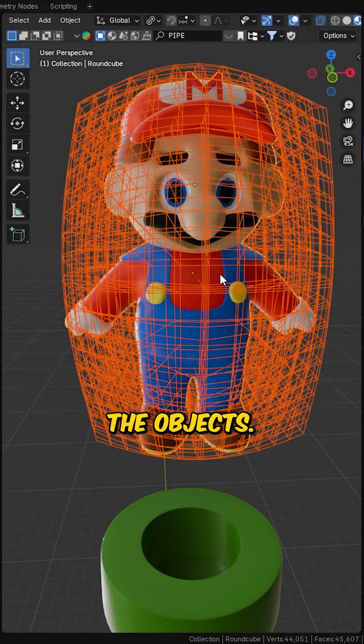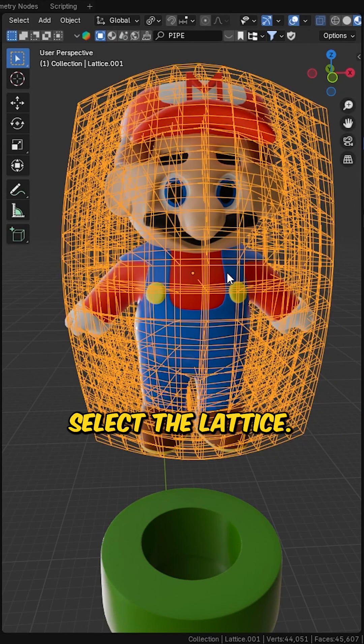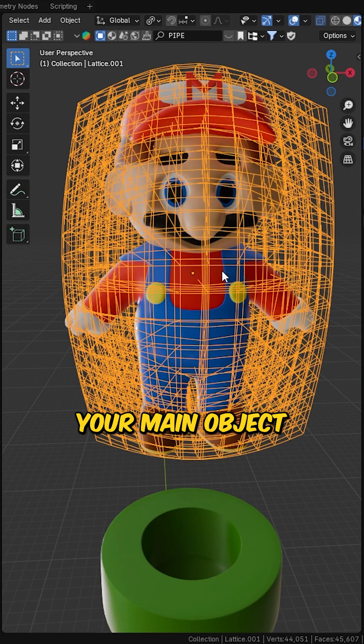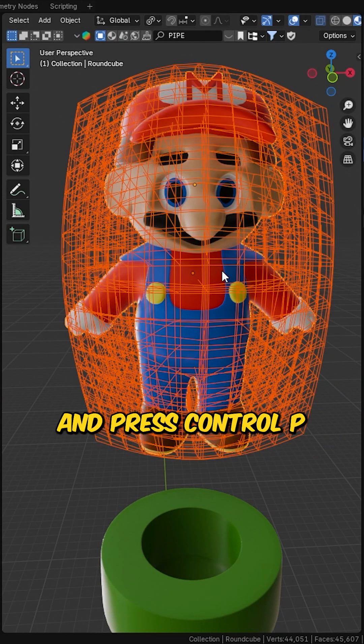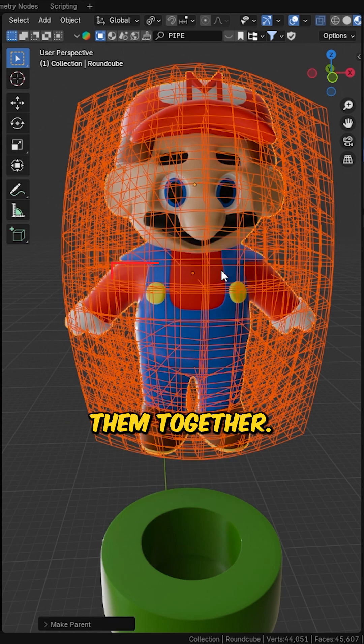Next, parent the objects. Select the lattice, then shift select your main object, and press control P to parent them together.